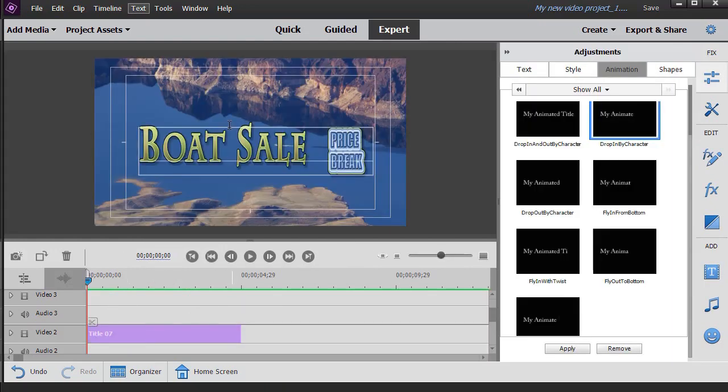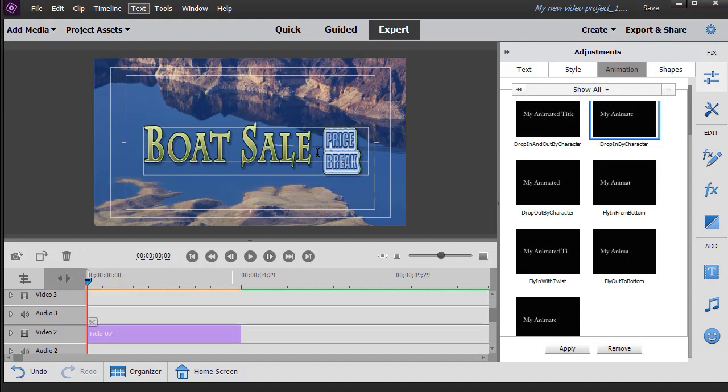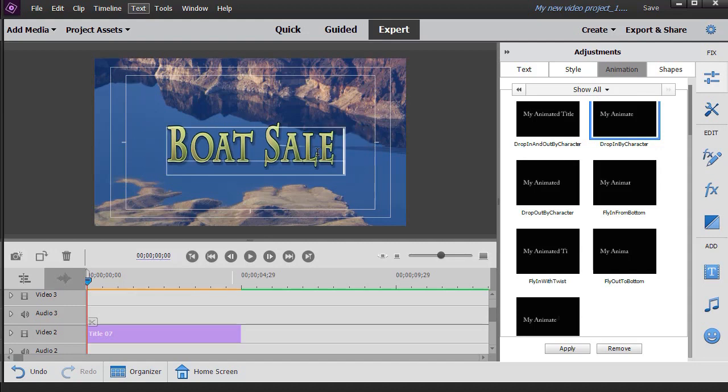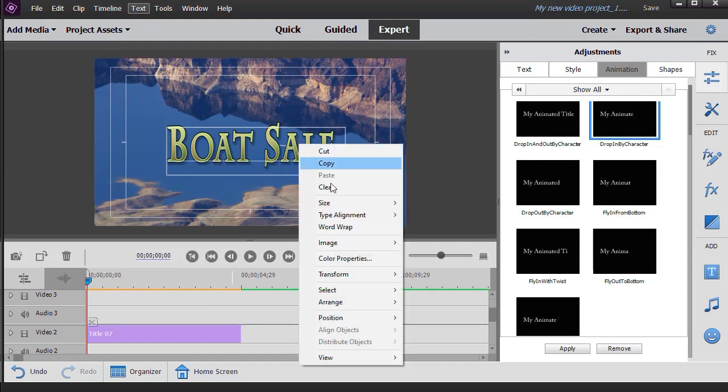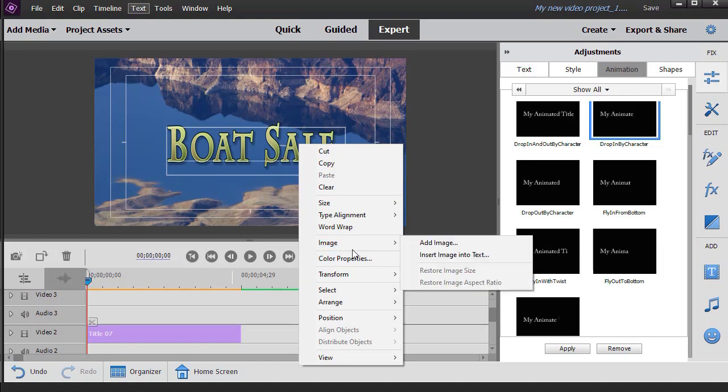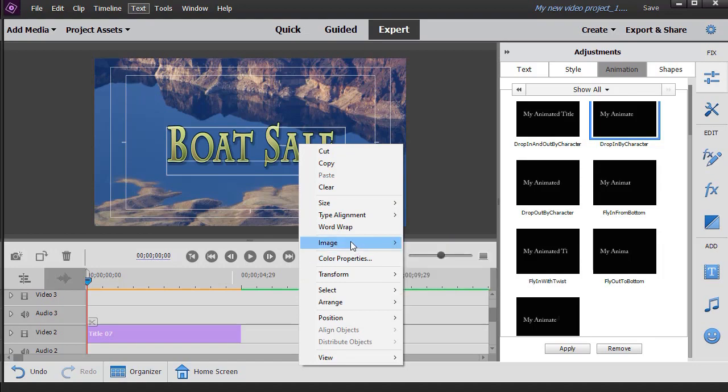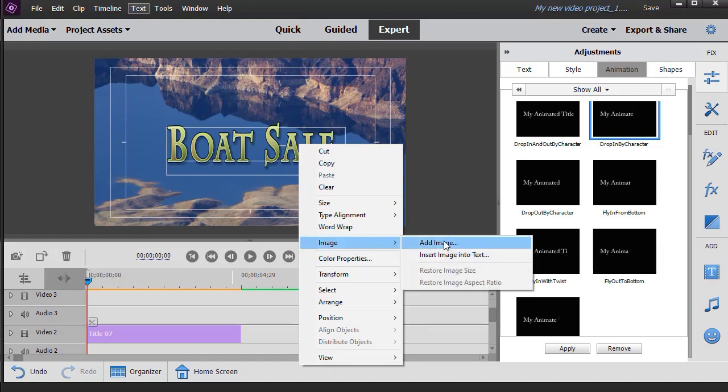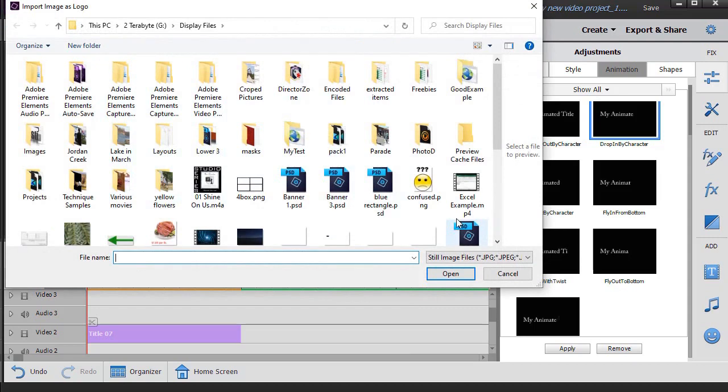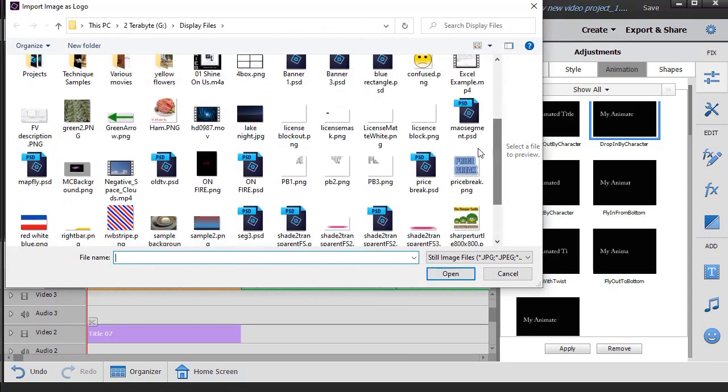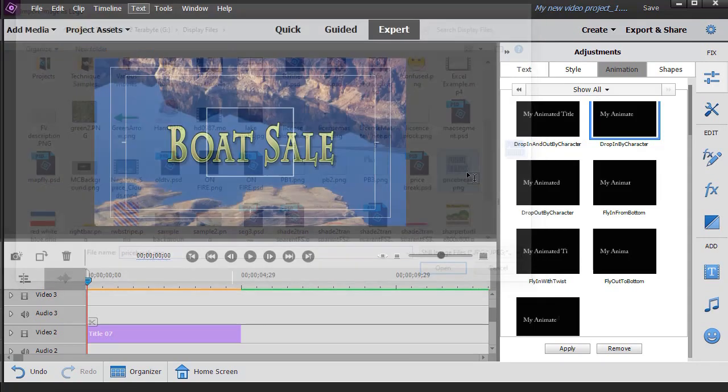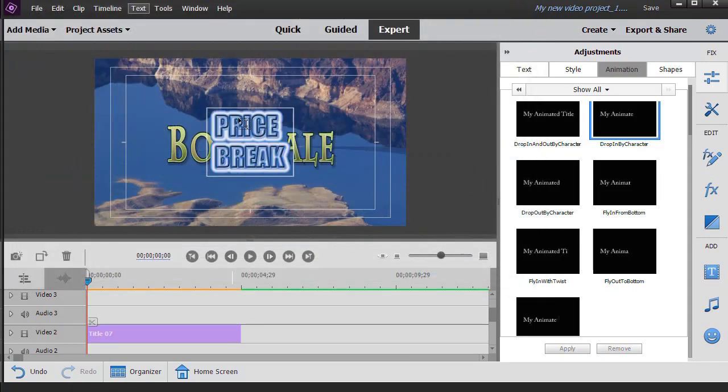And then we'll get back into our title. I'm going to take this price break and delete it. And now we're going to add a graphic image the second way. This is not inline. So I'm going to right-click and choose image and then add image instead of insert image. And then I can go and pick the same image. And here I have my price break.